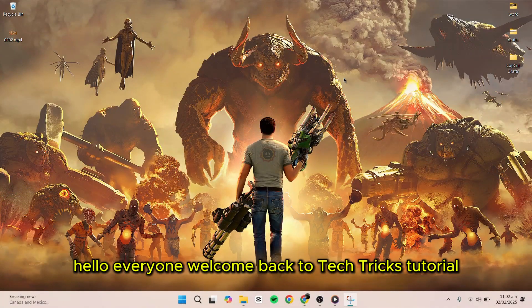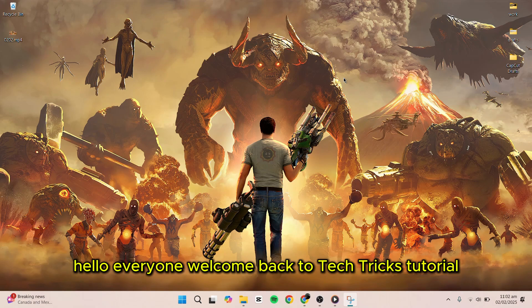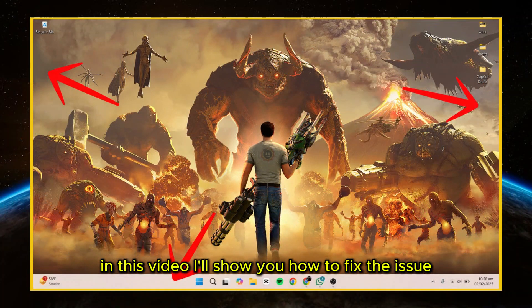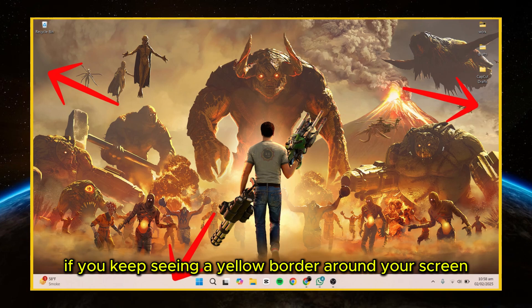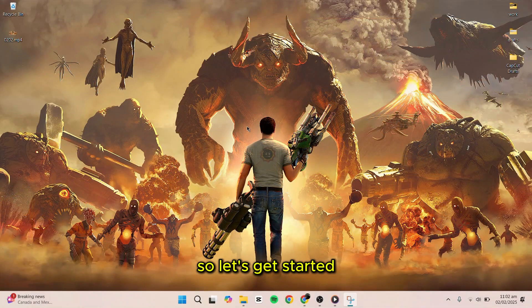Hello everyone. Welcome back to TechTrick's tutorial. In this video, I'll show you how to fix the issue if you keep seeing a yellow border around your screen. So let's get started.